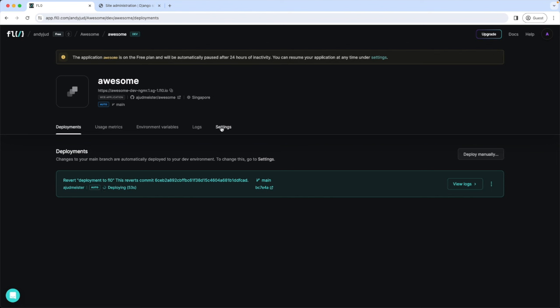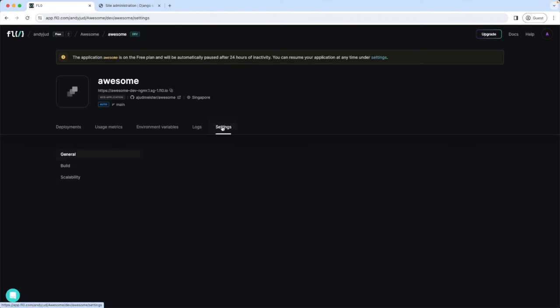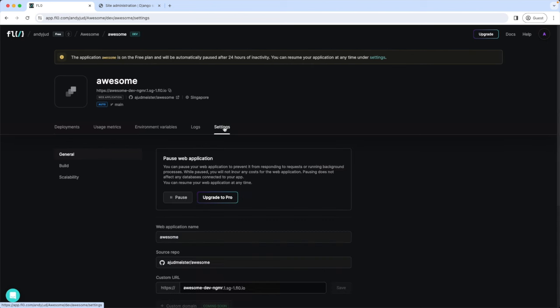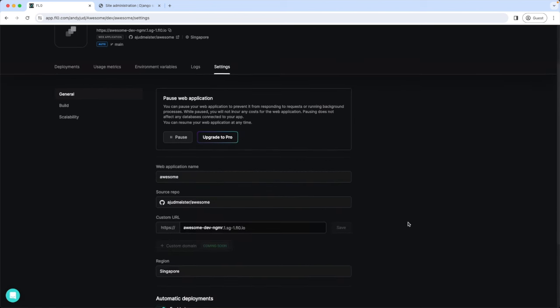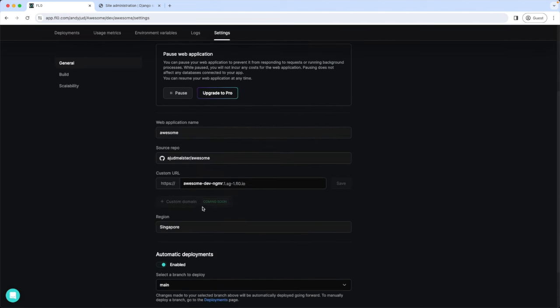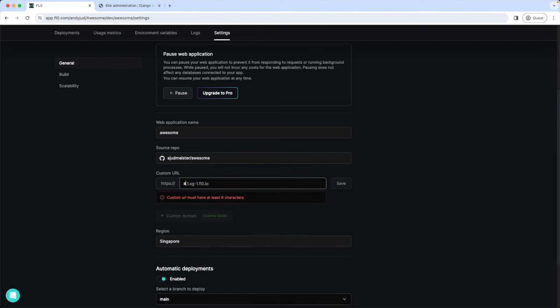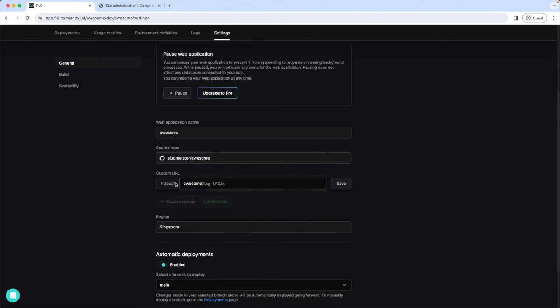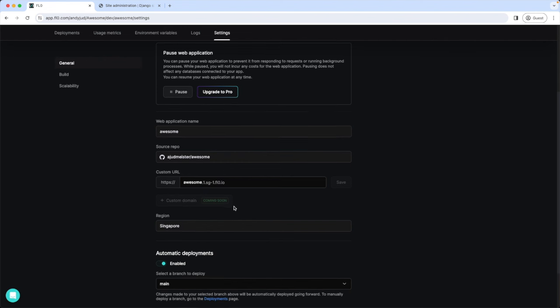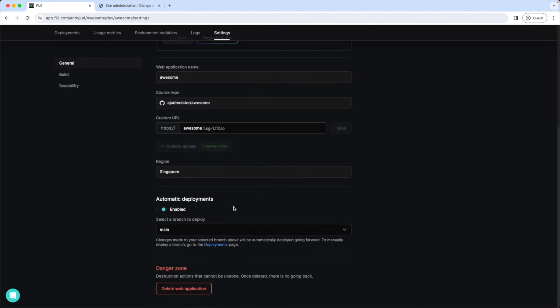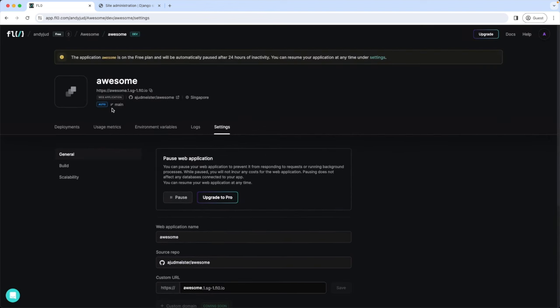So we go to the settings tab here. Here we can change the path to our app. Let's see if the name awesome is still available. Nice it is. The options for custom domain is coming soon. And automatic deployments are enabled. Great. So let's grab now the URL of our application.